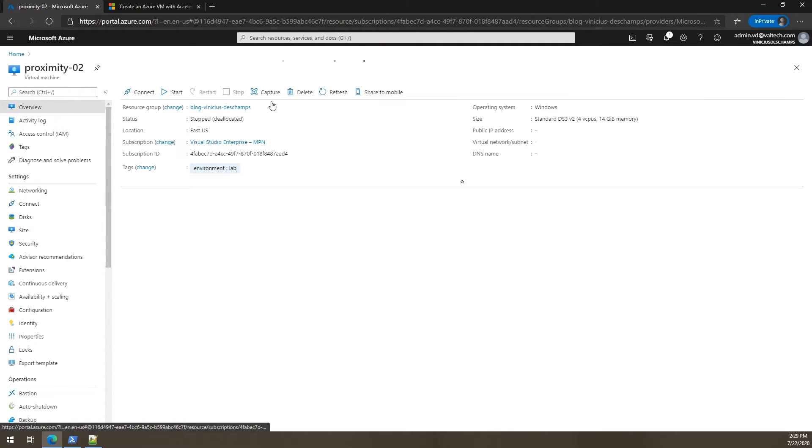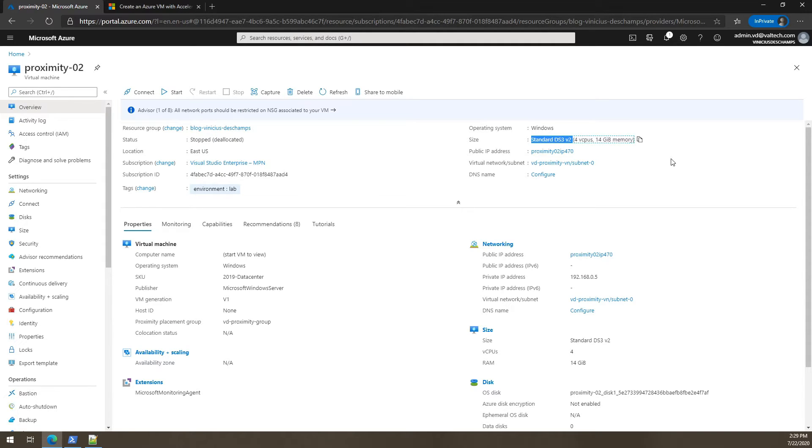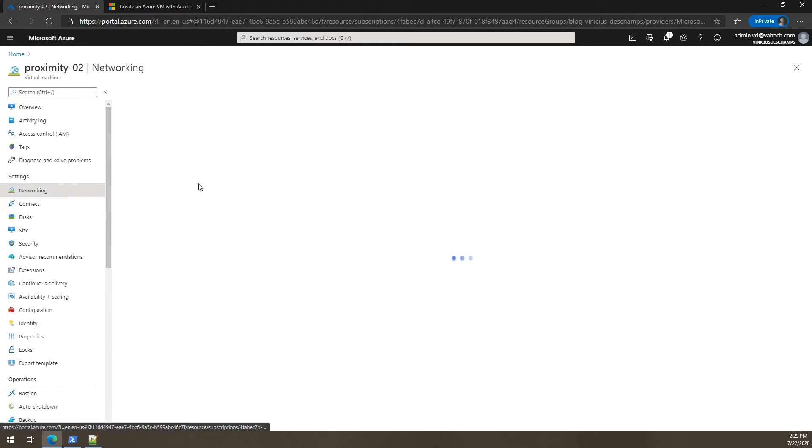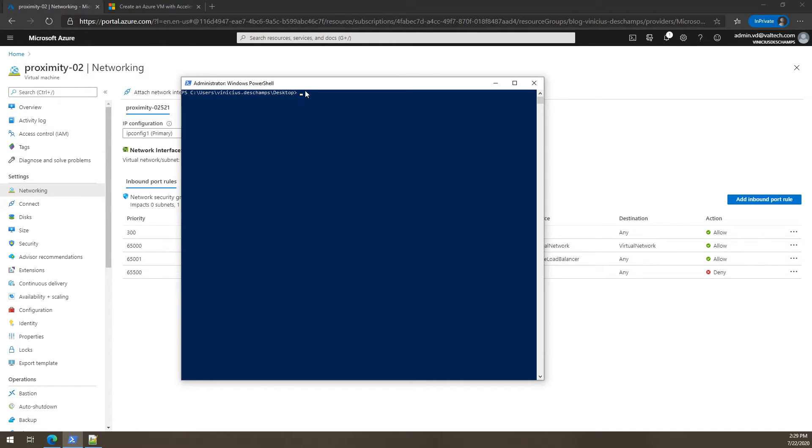And just to let you know in the overview, here's the size that is supported to enable accelerated networking. Standard DS3 V2. So back to the networking and let's execute that script.